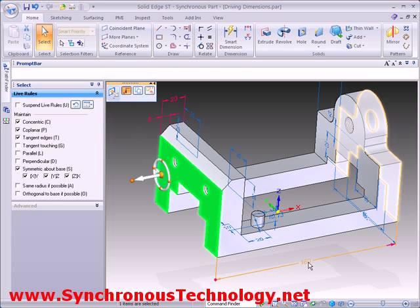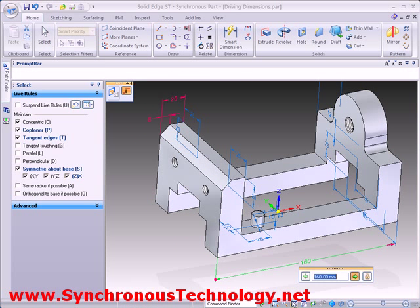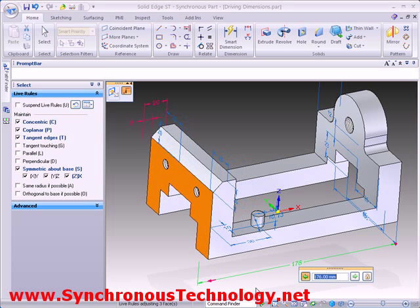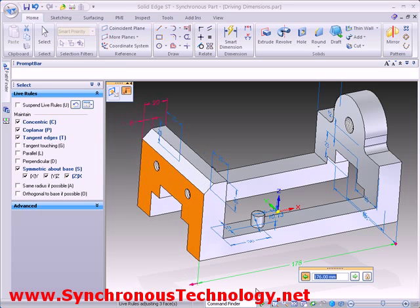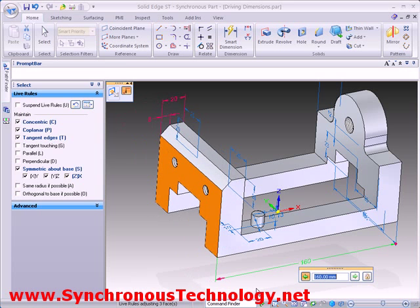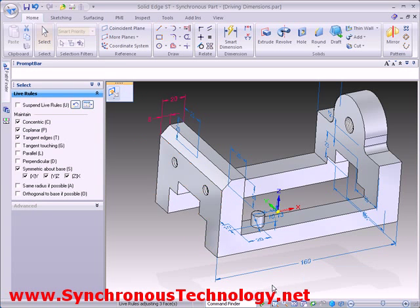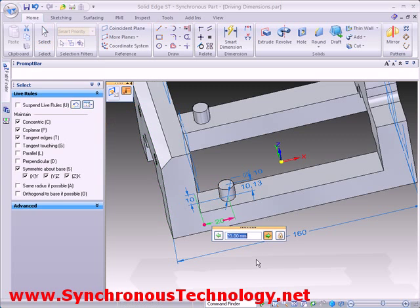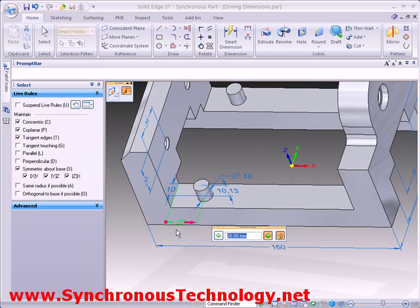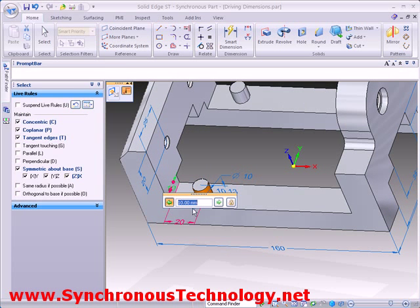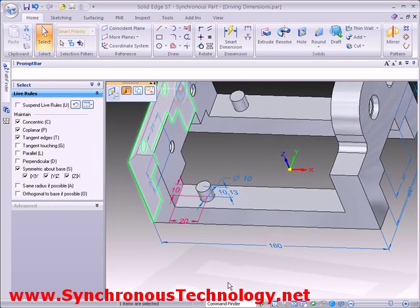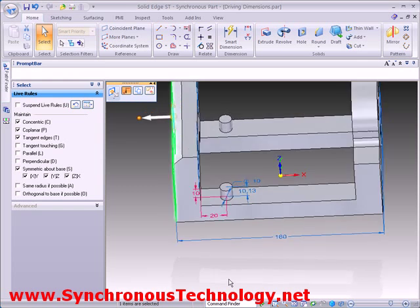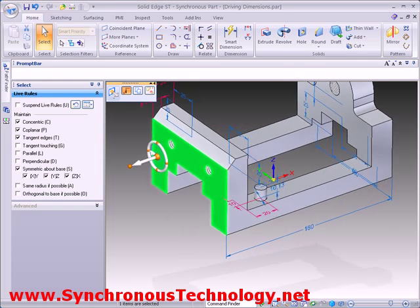We can also achieve the same edit results by using our length dimension to drive the part. Perhaps we want the locations of our bosses to stay fixed relative to their position from the back face. All we need to do is lock the appropriate dimensions and our design intent is maintained.